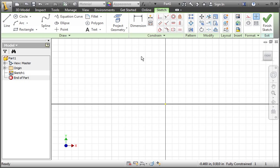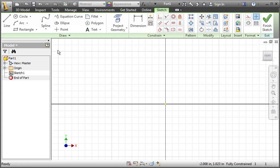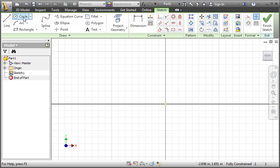One of the visual aspects of Inventor is the ribbon. You can see all the commands and they're easily accessible from any environment. Another visual component of Inventor is the use of the status bar. Click the circle command and I'll show you what I mean.